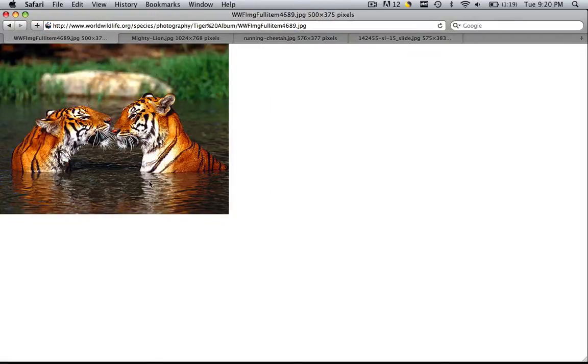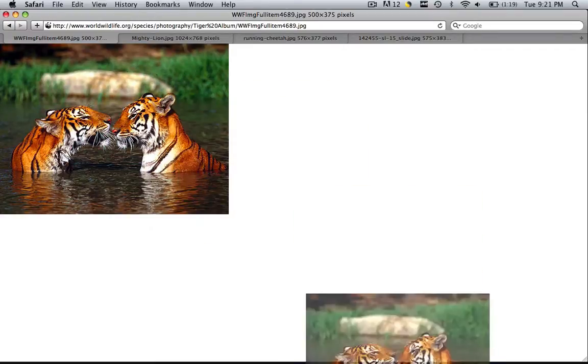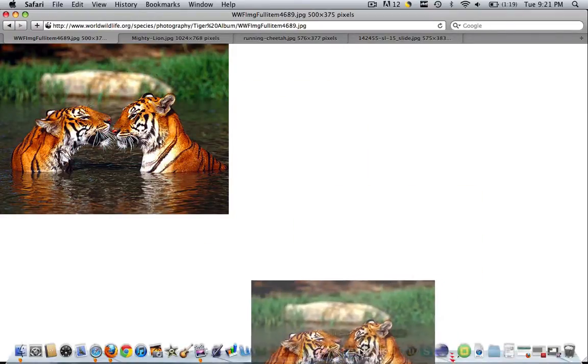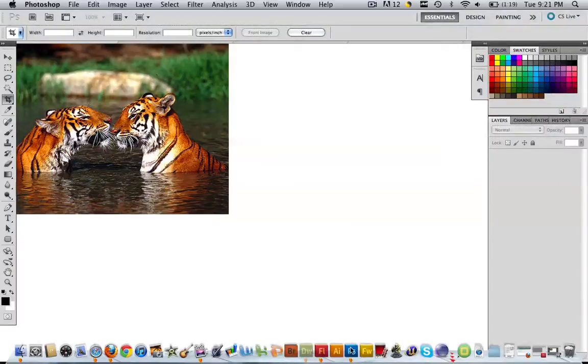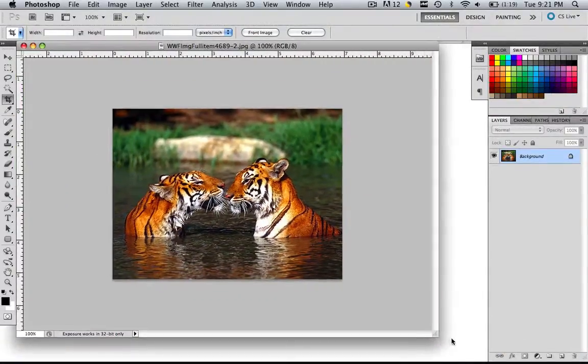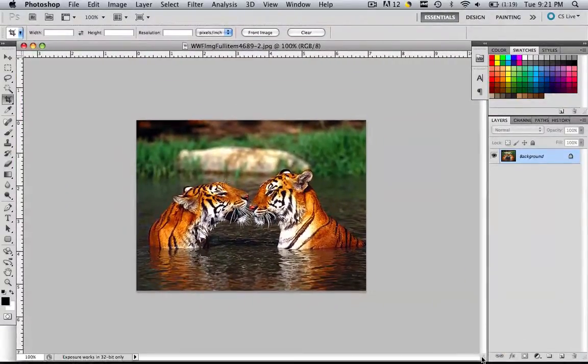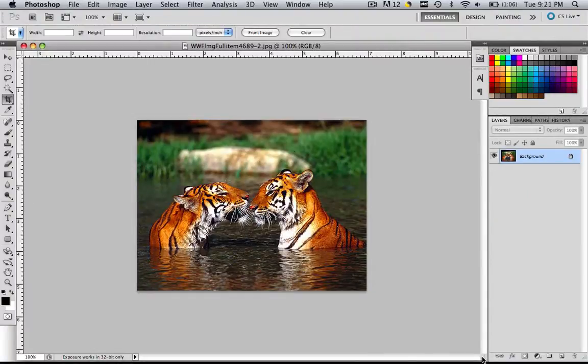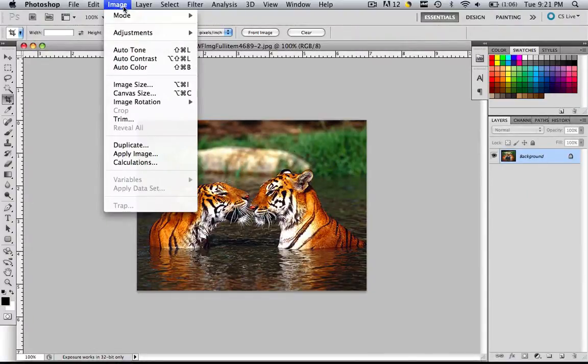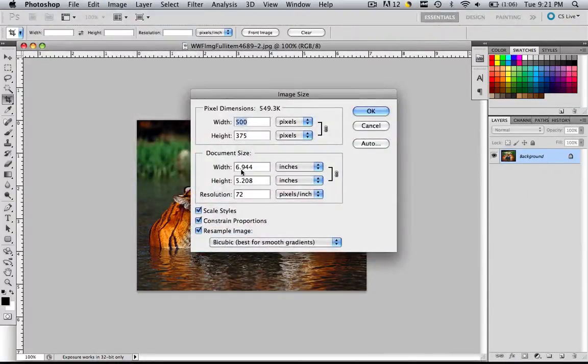The first image that we're going to be editing is these tigers. So in order to put these images into Photoshop, all you do is click and drag into Photoshop. Once you have it in here, let's make this a little bigger so that we can really see the image. In order to edit the image size, you come to image, image size, and you will see the dimensions for this image.